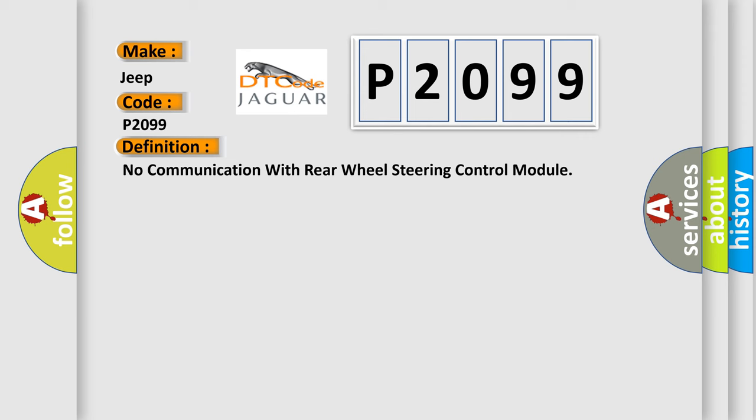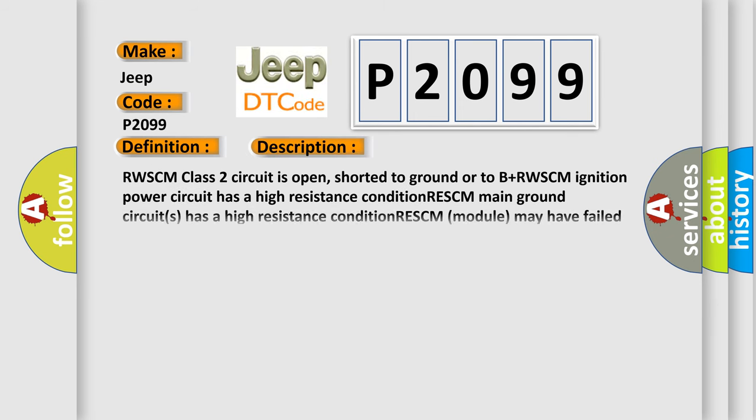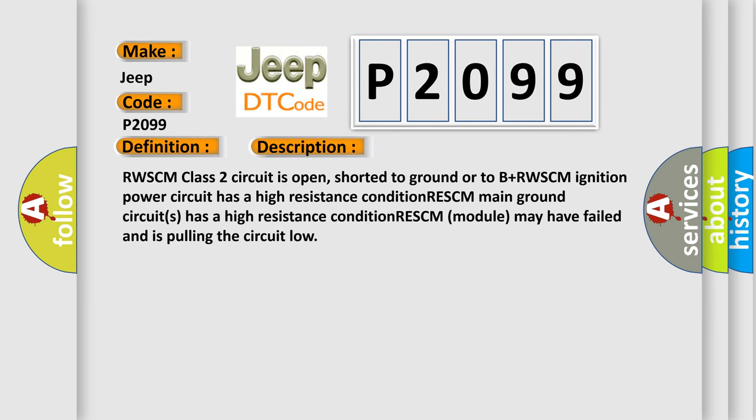And now this is a short description of this DTC code: RWSCM class 2 circuit is open, shorted to ground or to B plus. RWSCM ignition power circuit has a high resistance condition. RESCM main ground circuits has a high resistance condition. RESCM module may have failed and is pulling the circuit low.